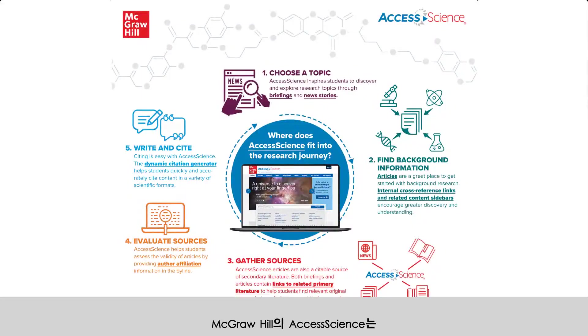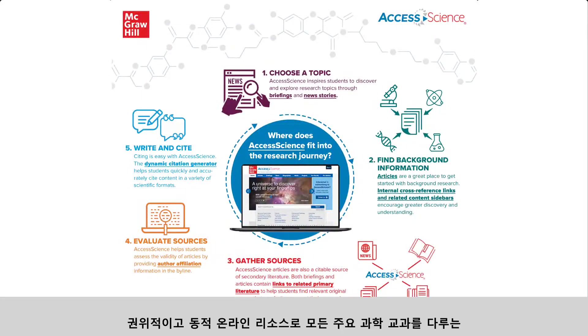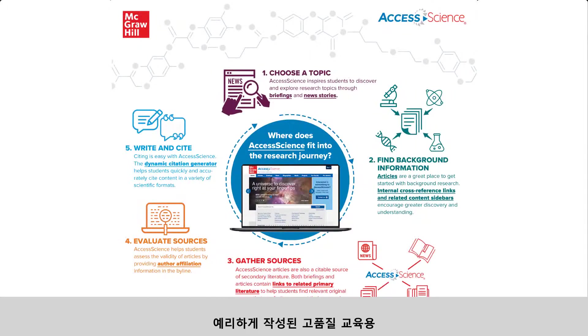Access Science from McGraw-Hill is an authoritative and dynamic online resource that contains incisively written, high-quality educational material covering all major scientific disciplines.